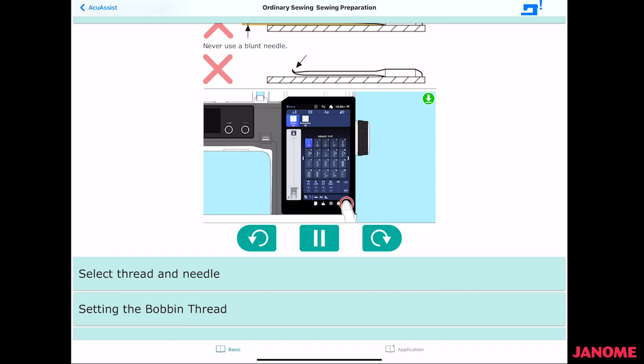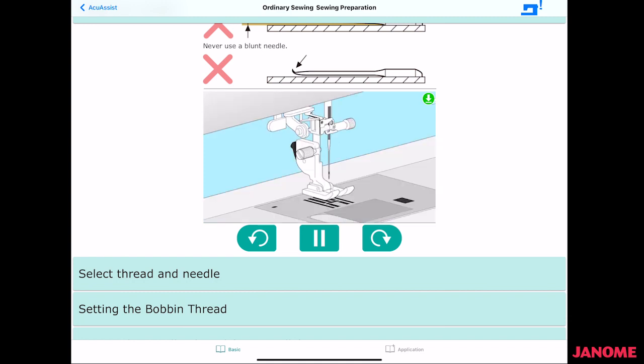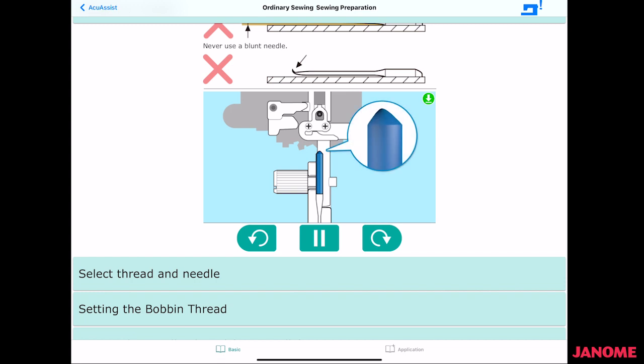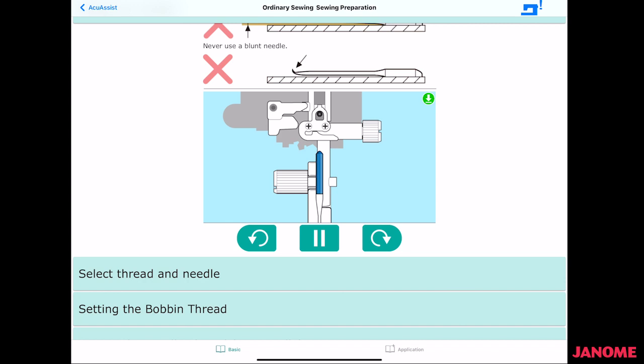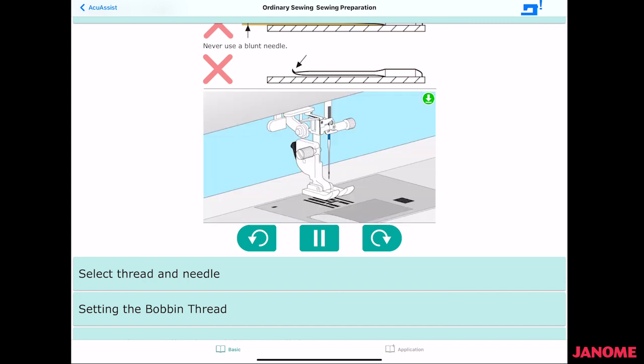Select the lock. So your machine is locked. Then you're going to unscrew your needle, take your needle out, put a new needle in, and it's showing you that the flat should go to the back, and then tighten it with the screwdriver.